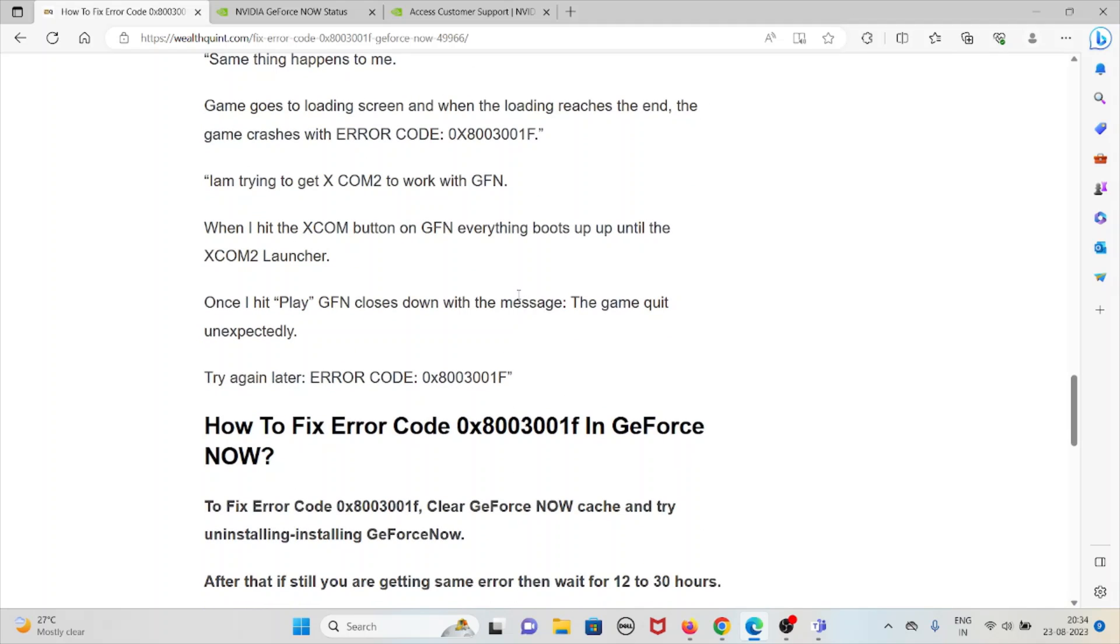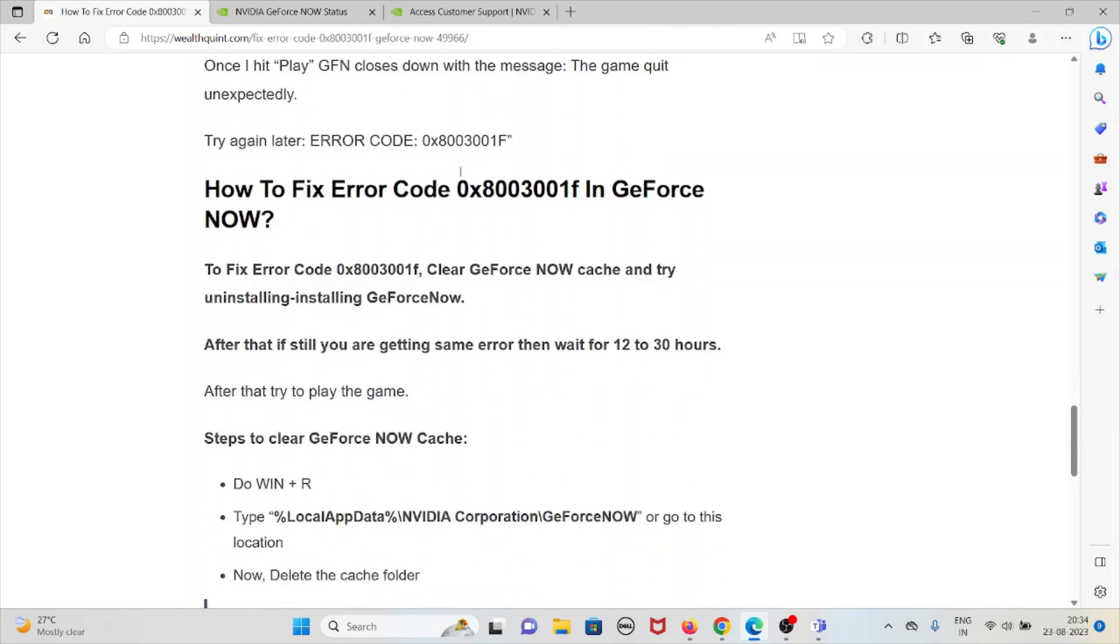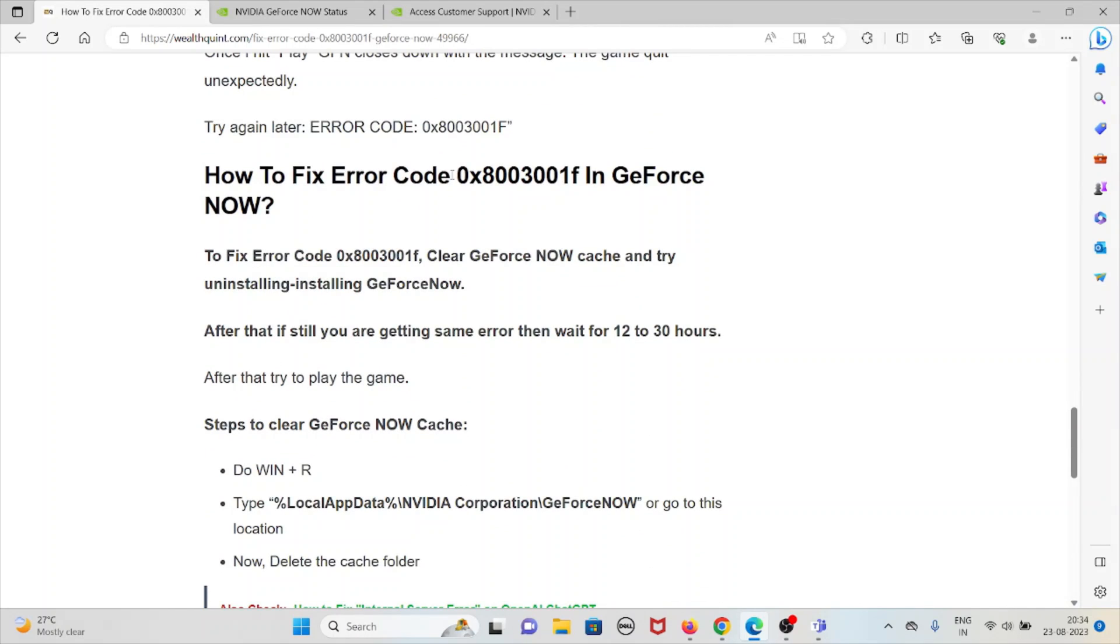These are some of the comments or messages where players across the globe send to the support team. Let's see how to fix this particular error.